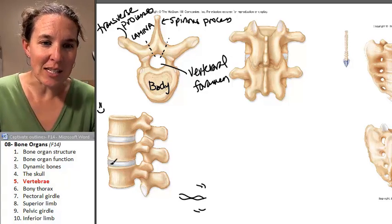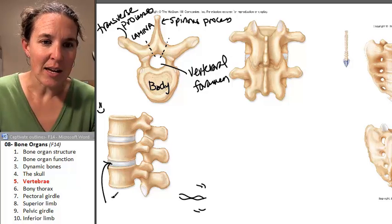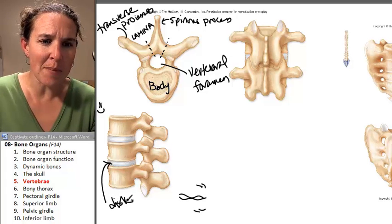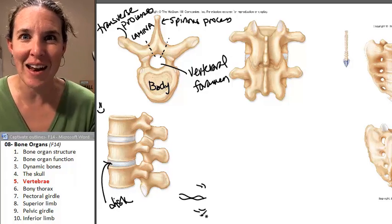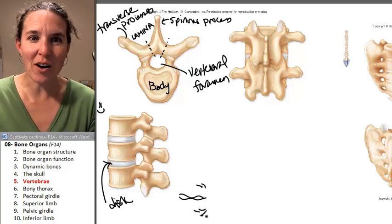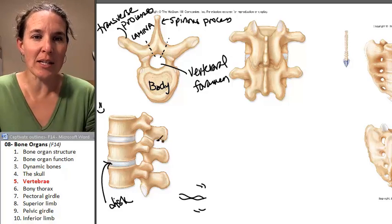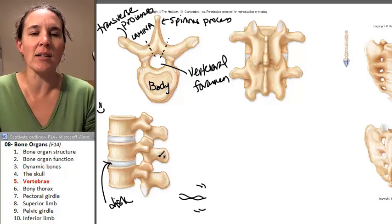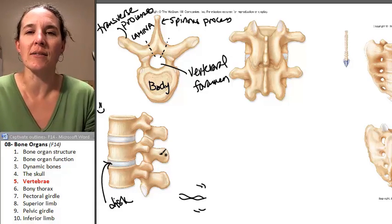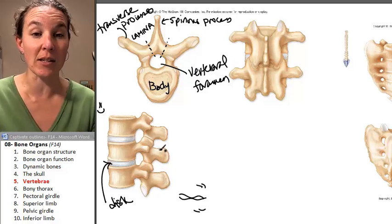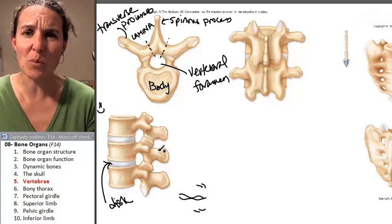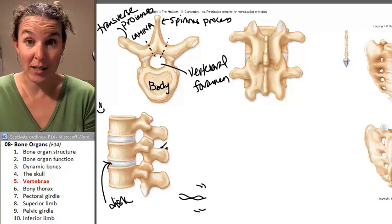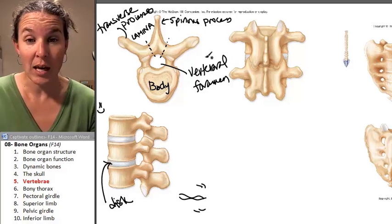This is a vertebral disc. What kind of tissue is it made out of? Fibrocartilage. This is a place of grand grinding that takes place here. There are several places where we have joints in our spinal column.